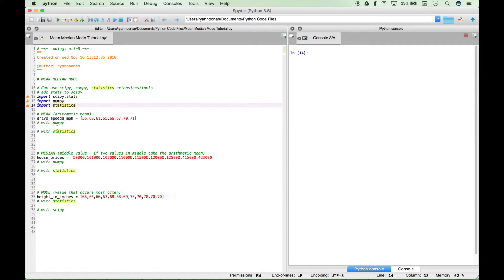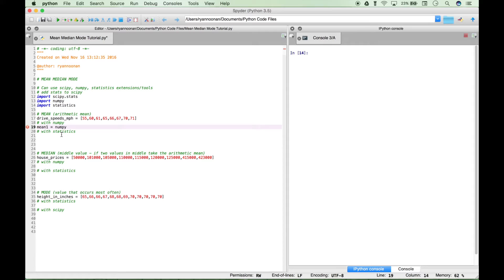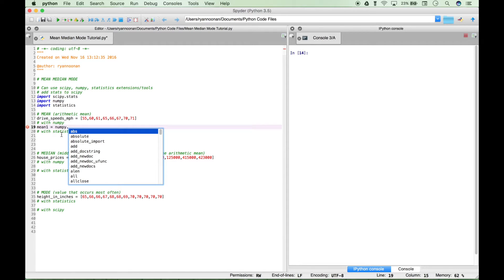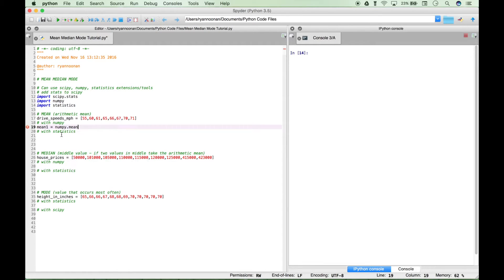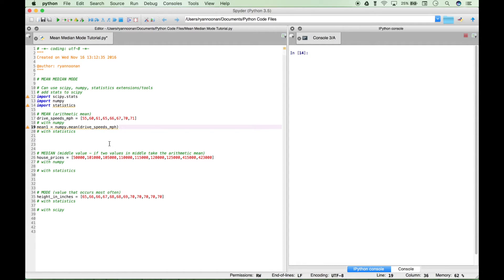Let's calculate the mean using numpy. Let's create a variable titled mean1, type out numpy, and access the mean function, then plug in our data set of drive times. A little side note: if you start to type something using the Spyder IDE and hit the tab button, it'll do an autocomplete. If there's more than one option, it'll give you a list to choose from.